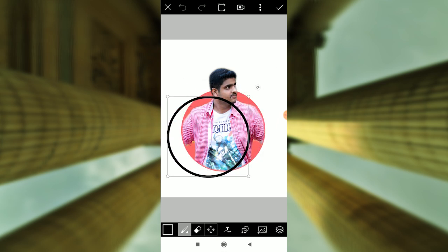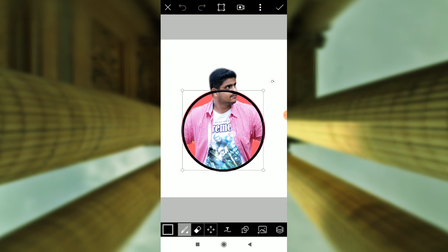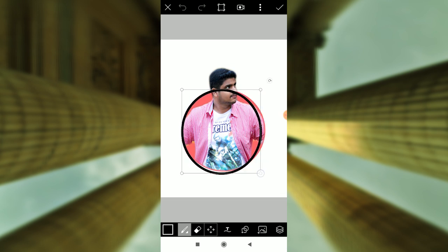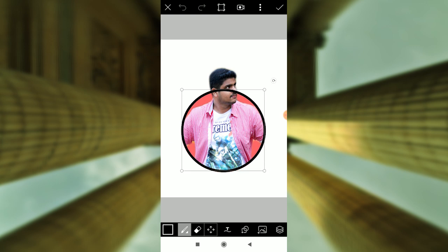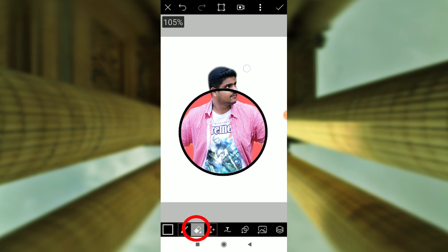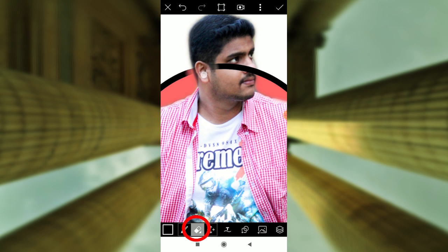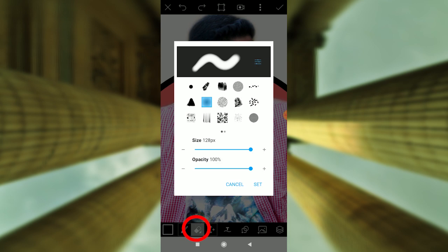Next is the red circle. You can adjust the circle and get the outline. Once it is done, click on the eraser. Using the clean setup, click on the eraser again.